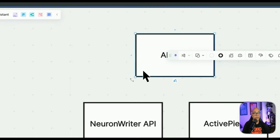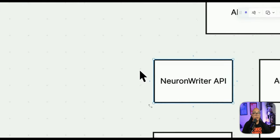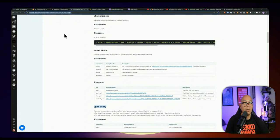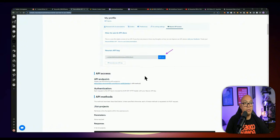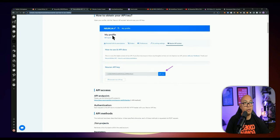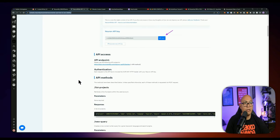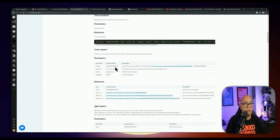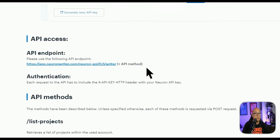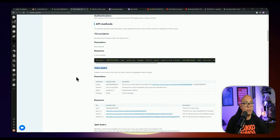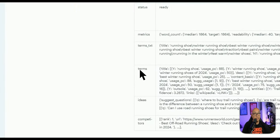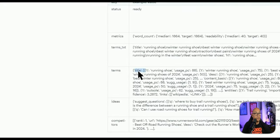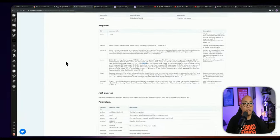Looking at Neuron Writer's API documentation, you can get your API key from your profile under 'Neuron API Access.' We use two endpoints: first, submit a new query using the new query endpoint to create a query for the project; second, get query to retrieve keywords including terms for H1, H2, content keywords, title, and description once analysis is complete.